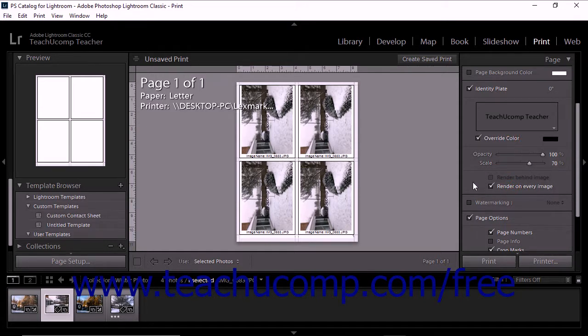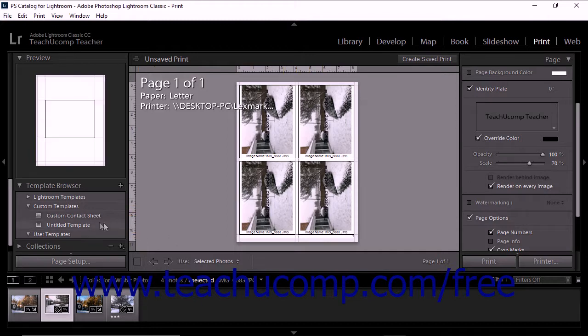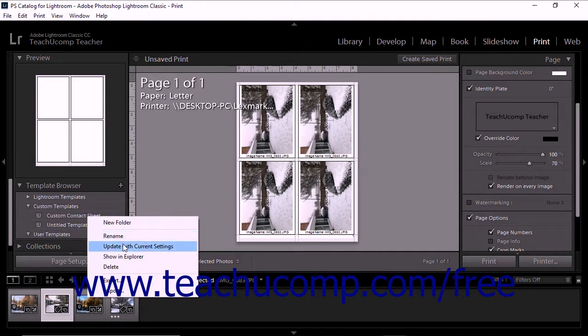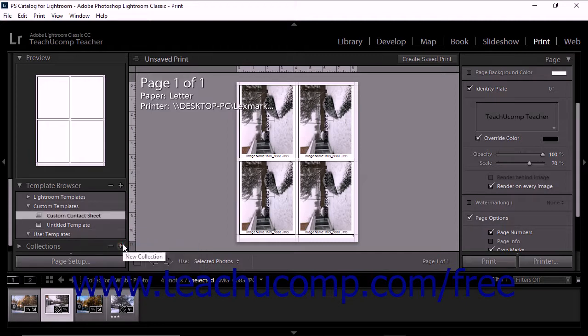Then right-click the name of the custom template in the Template Browser panel, and select the Update with Current Settings command from the pop-up menu of choices that appears.